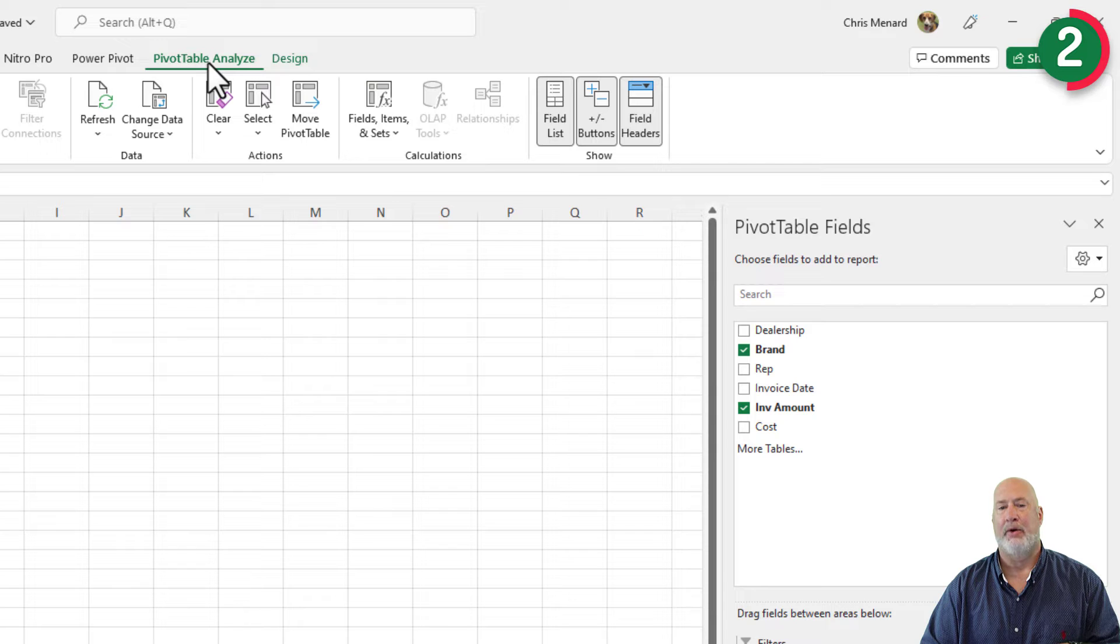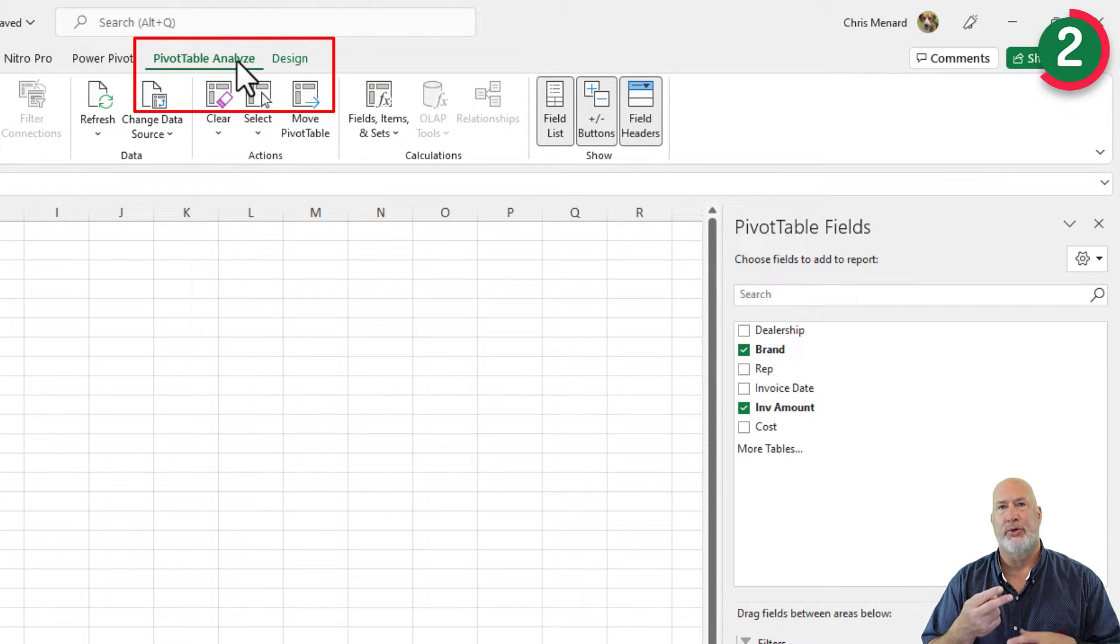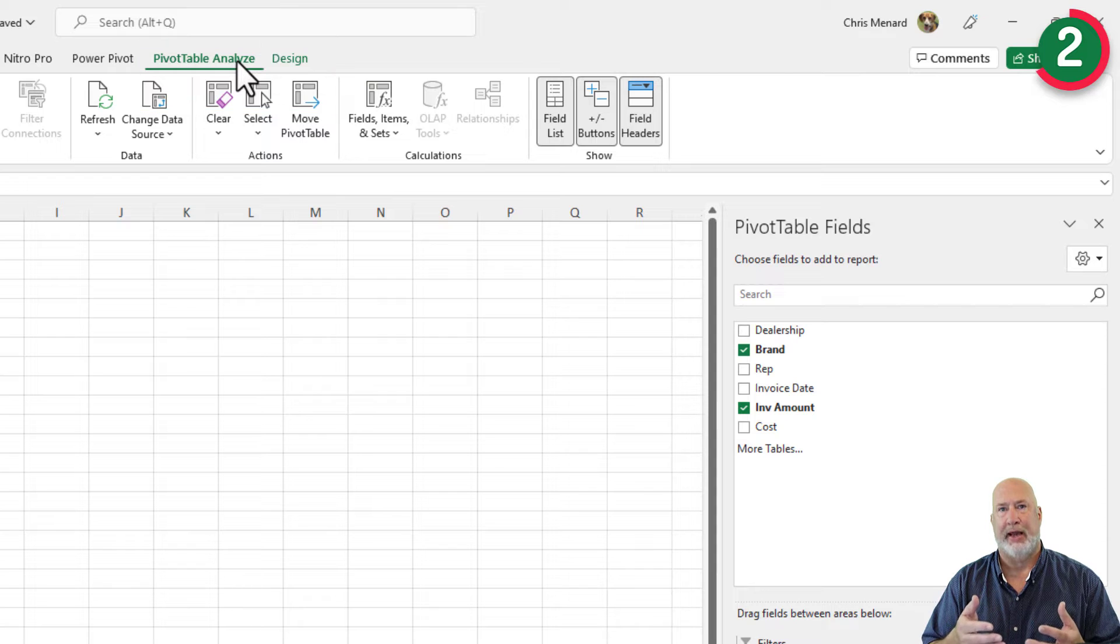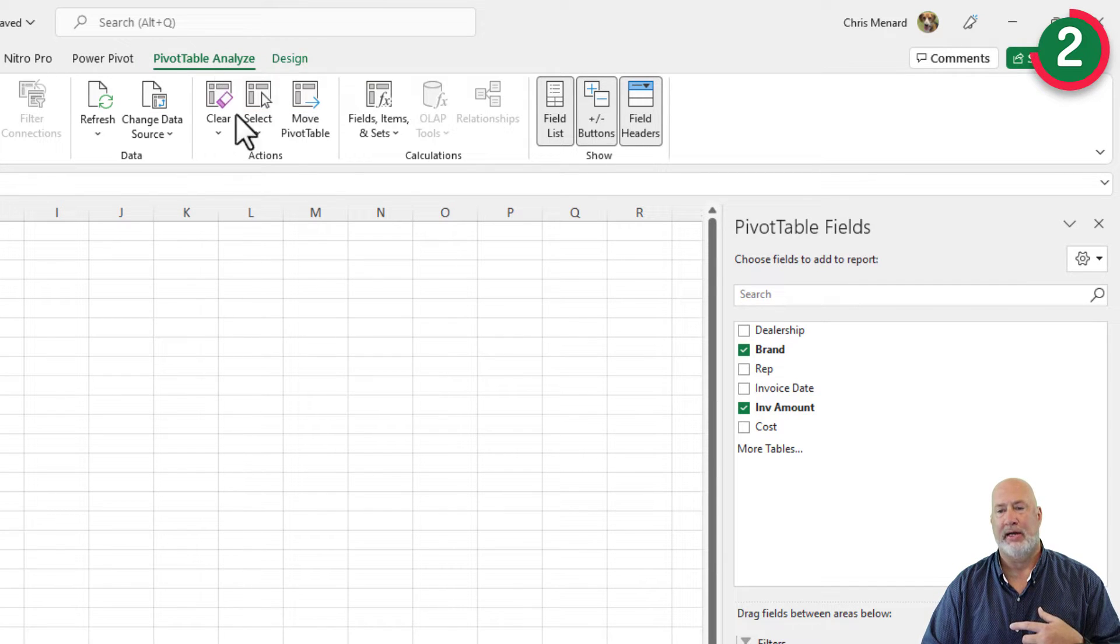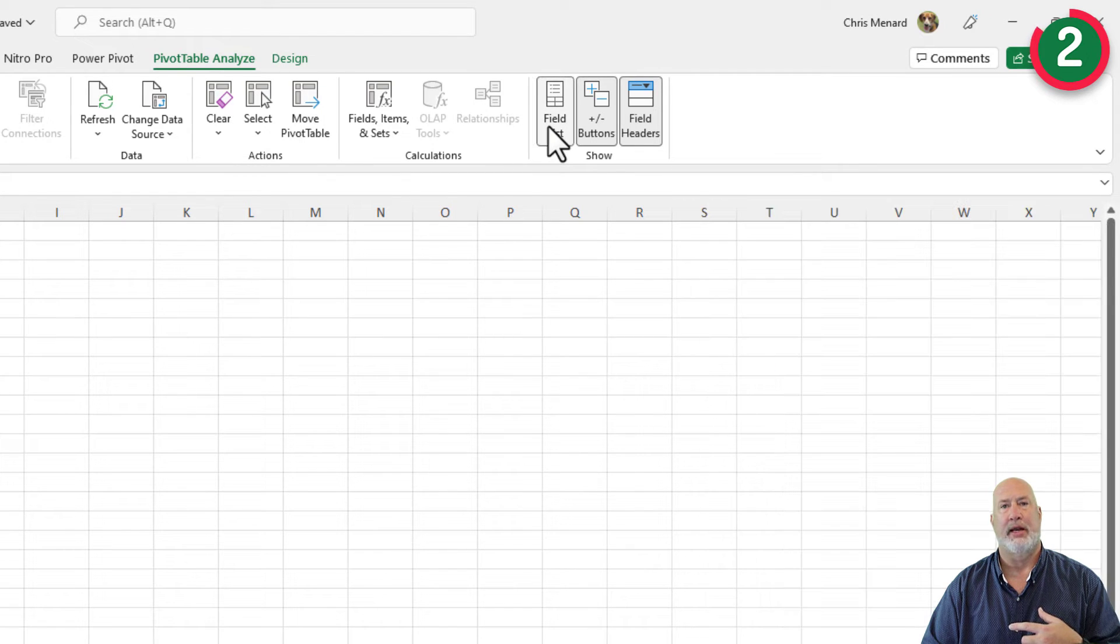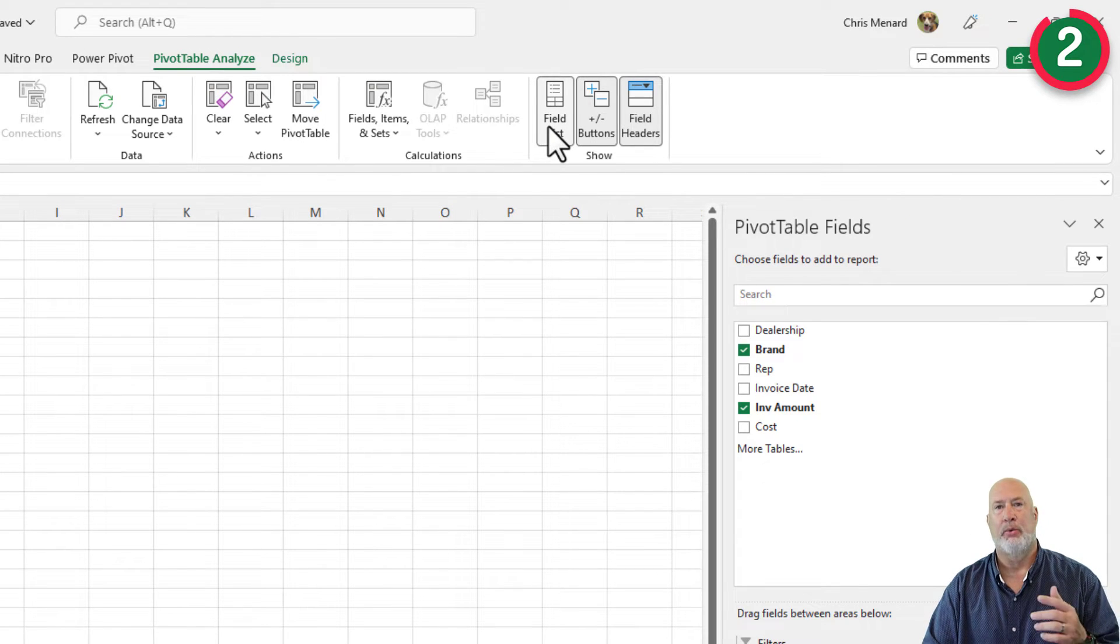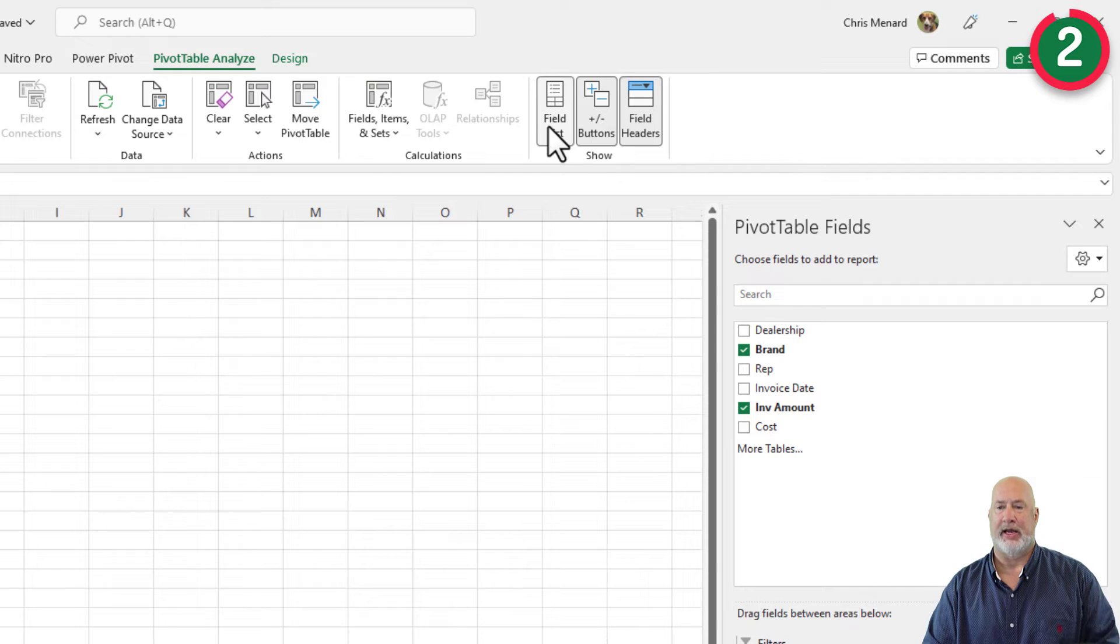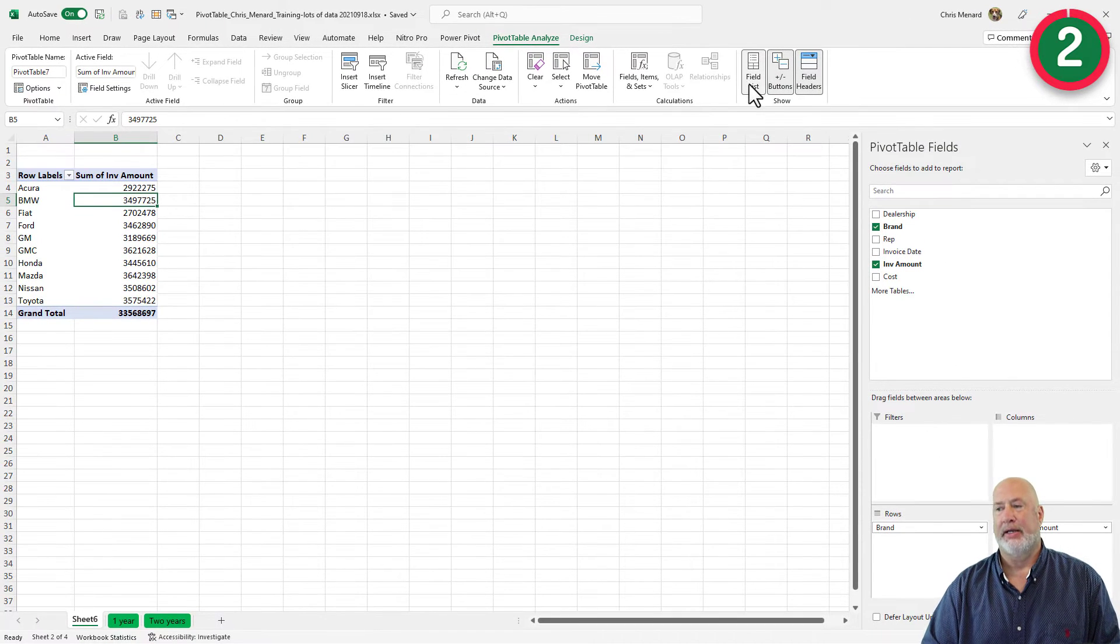That would be pivot table analyze and pivot table design. Those are the two contextual tabs with pivot tables. You're going to be on the analyze and here is show field list right here in case you don't see it when you're in your pivot table.